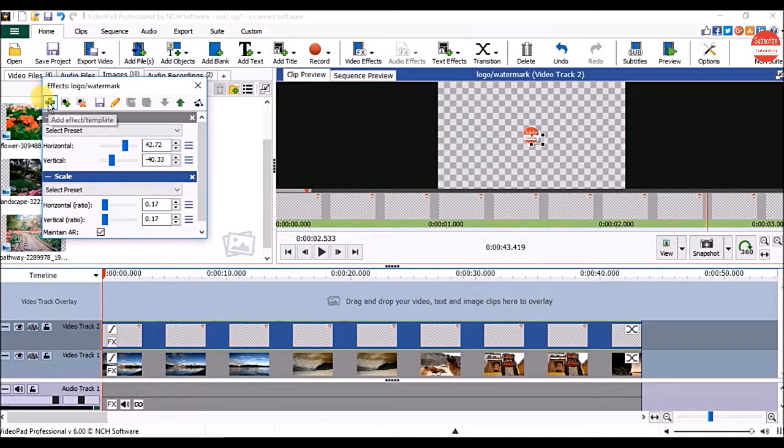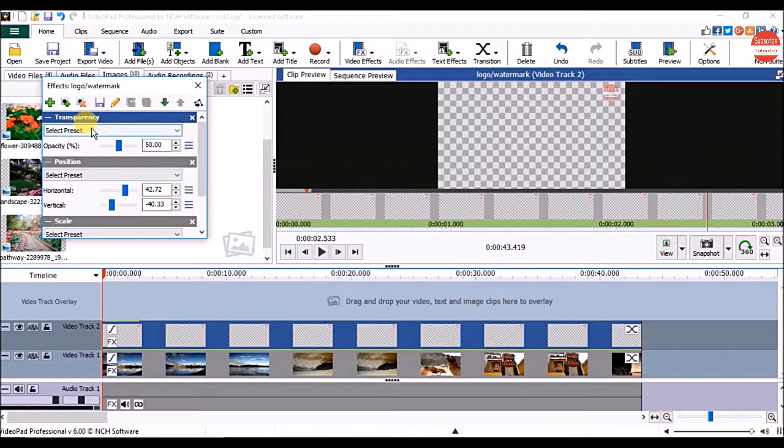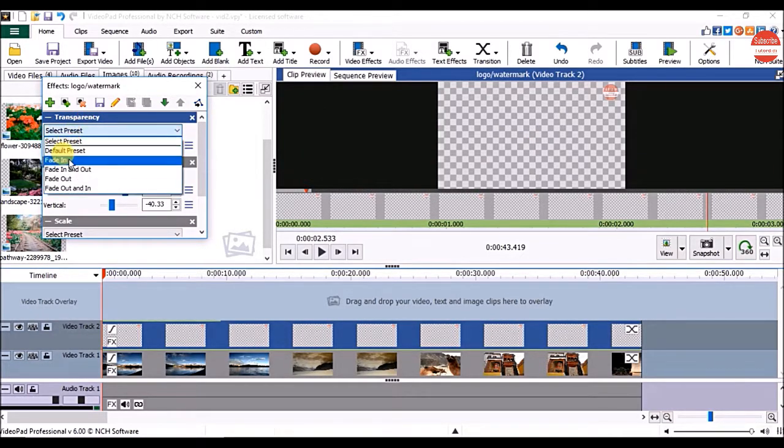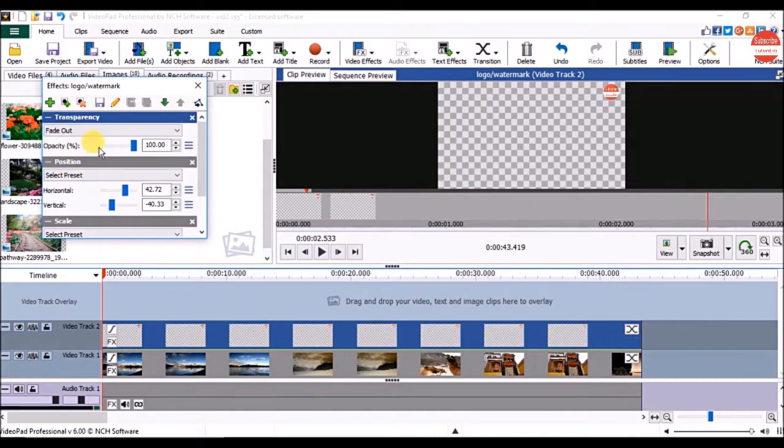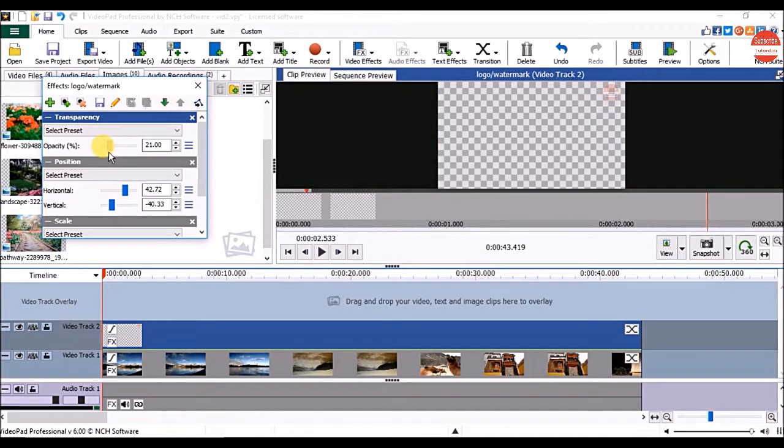In effects window, click on add effect and click on transparency option. From here, you can select the presets or drag the slider to decide the opacity for your picture.